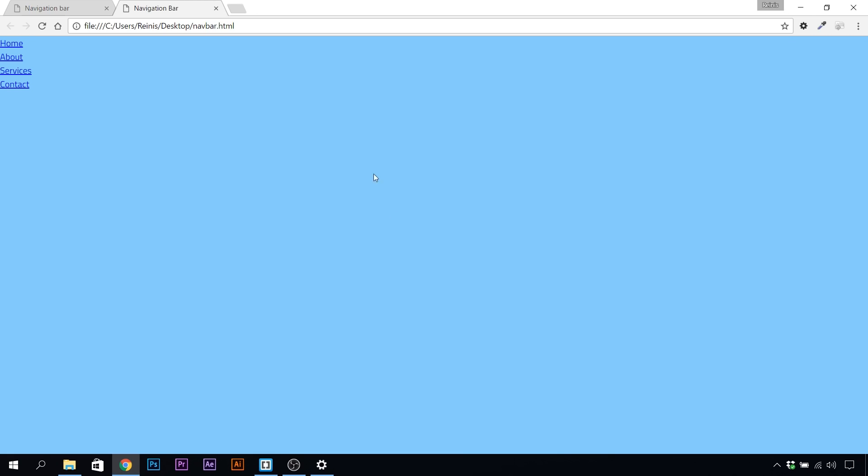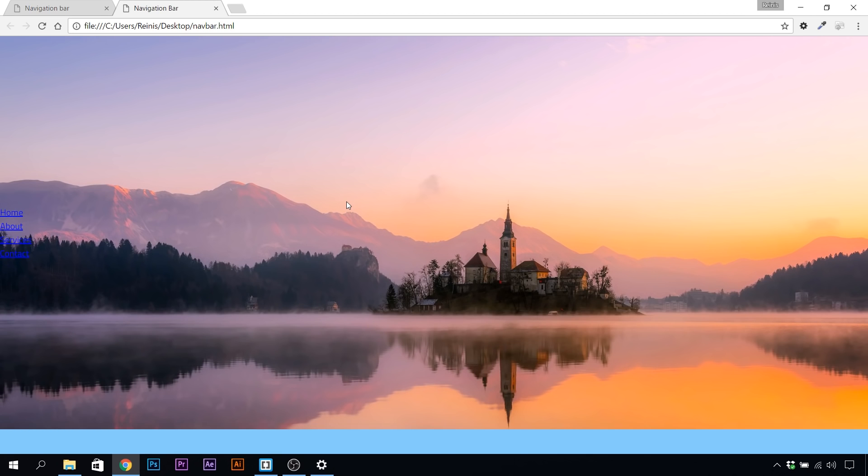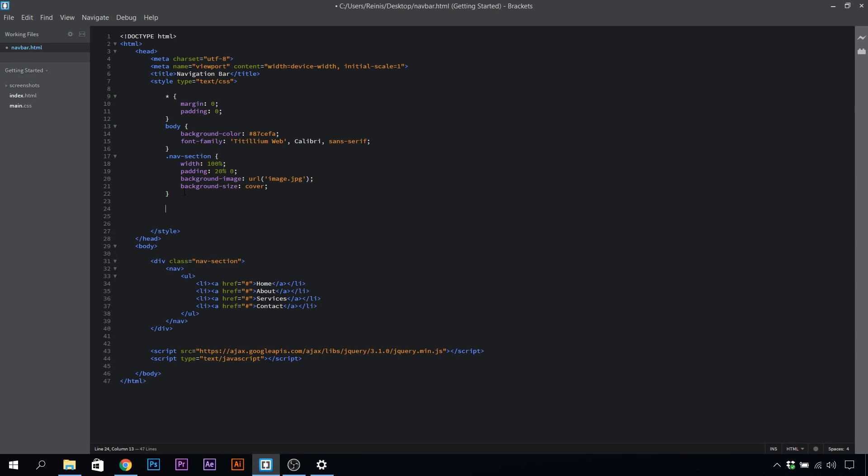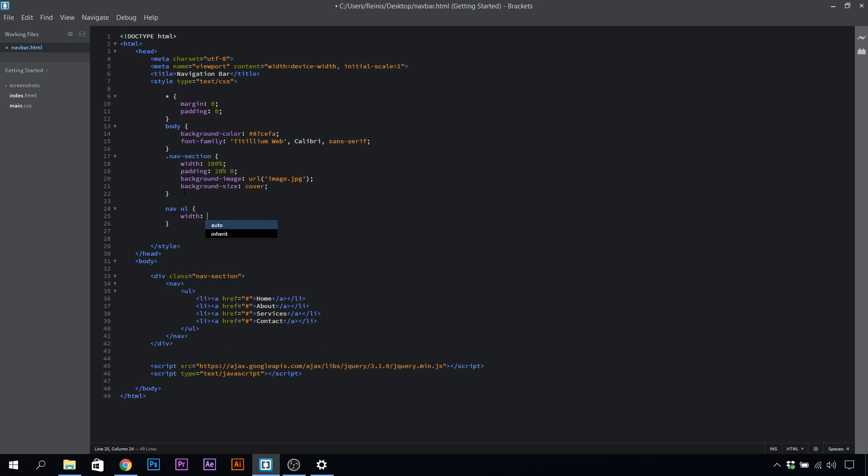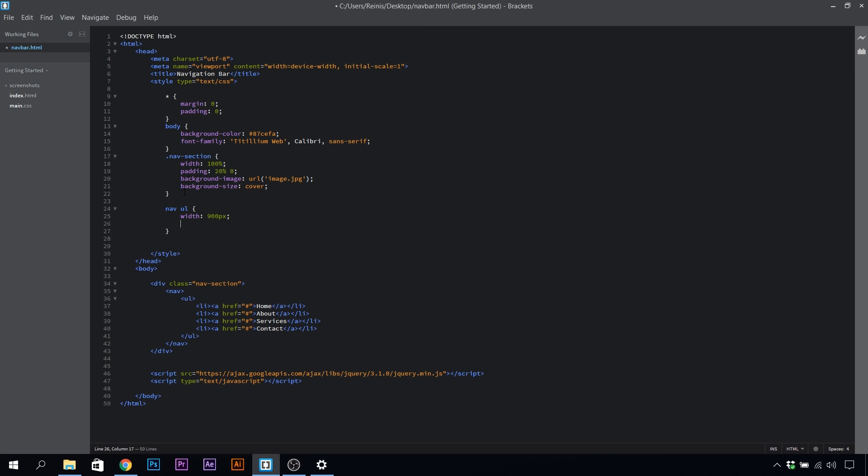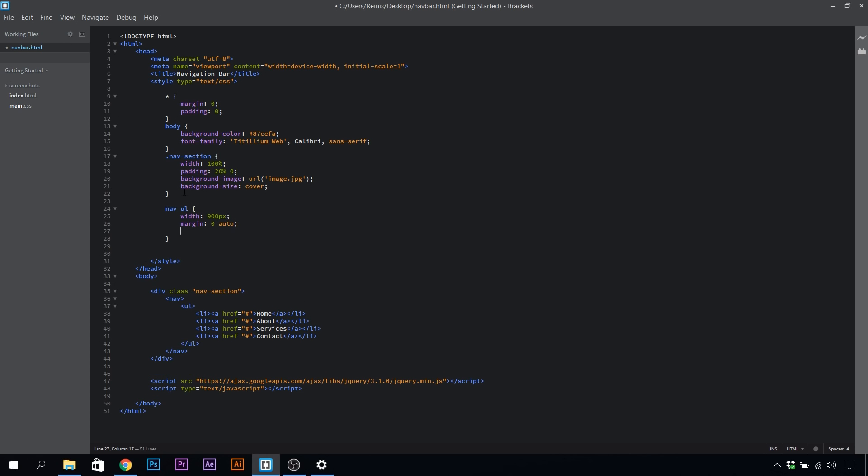Let's go into our browser, refresh it. As you can see, we've placed our image in. Let's target nav ul, give it a width of 900 pixels, and that will be the width for our navigation bar. Let's set the margin to zero auto to center align it in the web page.